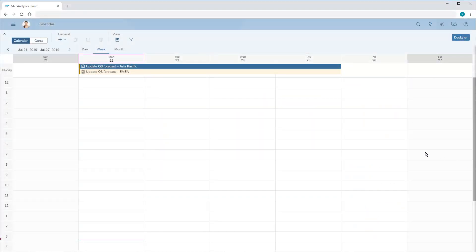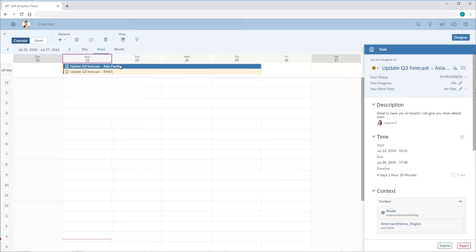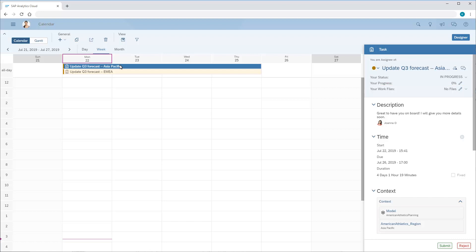Priya's task has been added to her calendar. In the details, we can see any work files inherited from the parent process, along with the context for the specific task. When we've finished the task, we can submit our work.